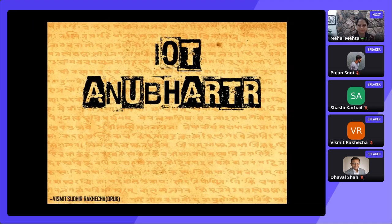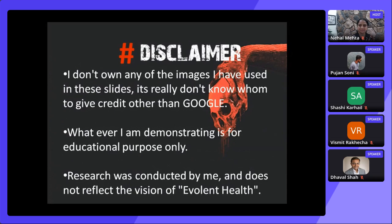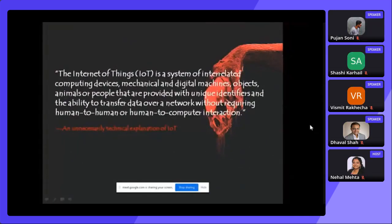Hello everyone, thanks for joining. Today my topic is IoT. My name is Vismith Souti Rakhecha, aka Drac. I am SSCP, CHFI, CCI security certified, currently working as senior security analyst at Avalent Health International. I am chapter leader of Web Samdhavar, the bug hunter. Quick disclaimer: I don't own any of the images used in the slides — I simply Googled them. Whatever I am demonstrating is for educational purposes only. Research was conducted by me and does not reflect the vision of Avalent Health.